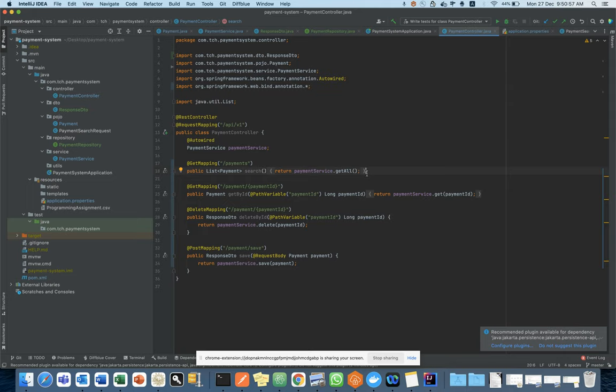One of the most important things is that unit test cases can be generated at three levels: at the application level, at the class level, and at the package level. For this demo I took a payment system application where I have the controller, service, and repository — these are the important classes for which we are going to generate unit test cases.